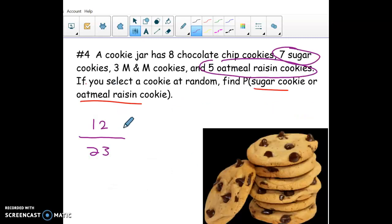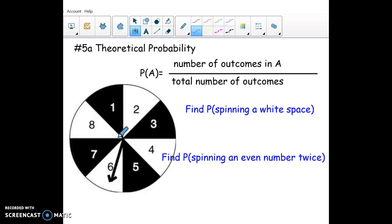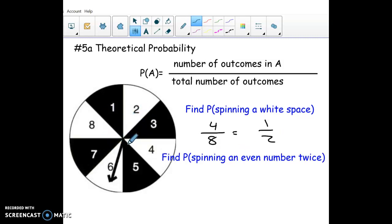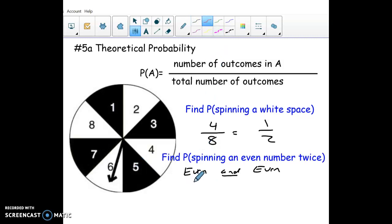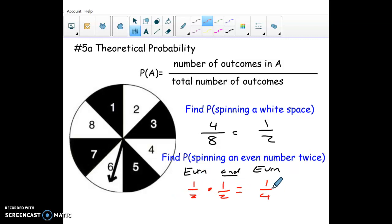For the spinner: probability is just favorable outcomes out of total. There are 8 total spaces and 4 are white, so the chance of white is 1/2 — you can see it visually as a 50/50 chance. For getting an even number twice: on an AND question you multiply. There are 4 even numbers (2, 4, 6, 8) out of 8 spaces, so each spin has a 1/2 chance of even. Multiply 1/2 × 1/2 = 1/4 overall chance of getting an even number twice.